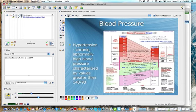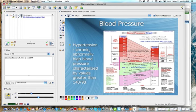Blood pressure - I want to talk about this in terms of what's getting into a dangerous range. Hypertension is basically a term used to describe high blood pressure. This is chronic abnormally high blood pressure, which is characterized by values greater than 140 over 90.